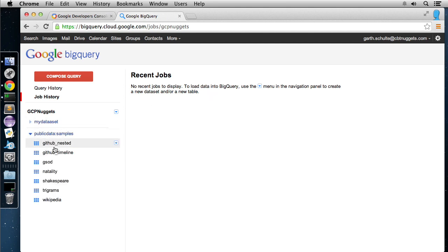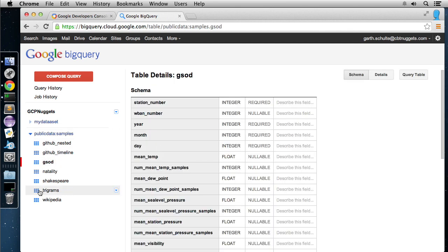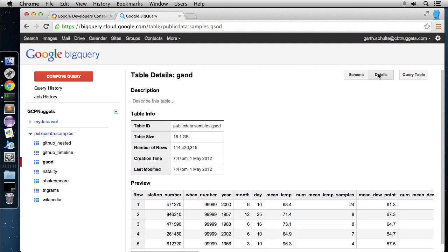But if we look down here, we have all these public samples. And these are really cool because we could click on any of these. In fact, let's pick the weather data one here, the GSOD data. And here it's going to show us the schema. So here's all the fields. Here's their data types and then their mode, either required or nullable. And then you can put a description into each one of these.